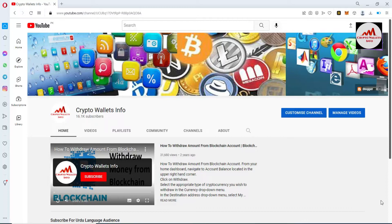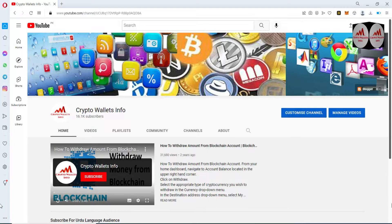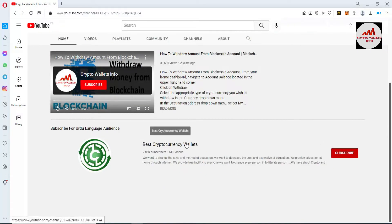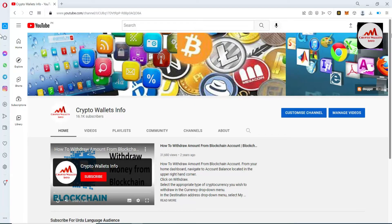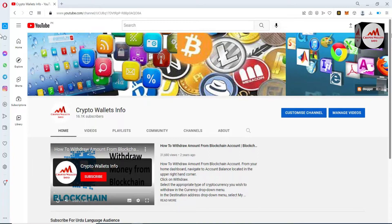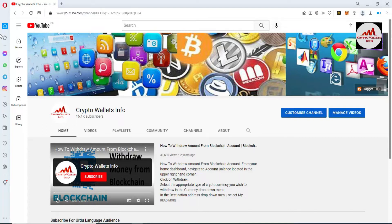Please subscribe to my channel — my channel name is Crypto Wallets Info — and press the bell icon button. If you need the same information in Urdu language, you can join my other channel, Best Cryptocurrency Wallets. In the last video we discussed how to add multiple cryptocurrency wallets in SafePal, and today we will create multiple wallets.